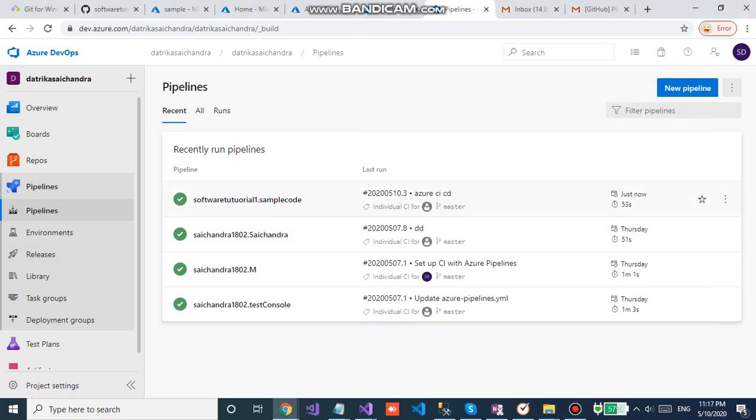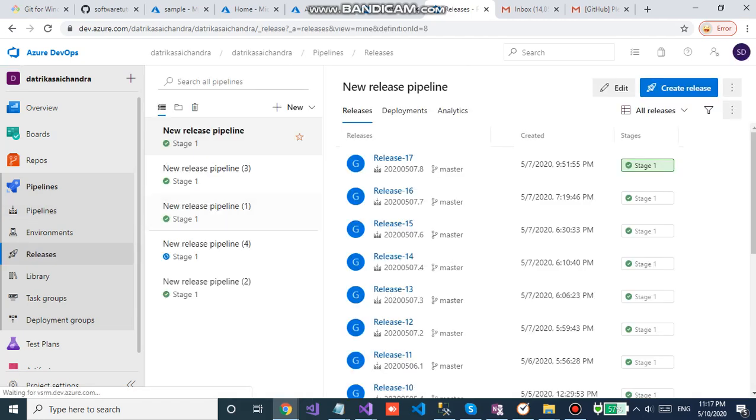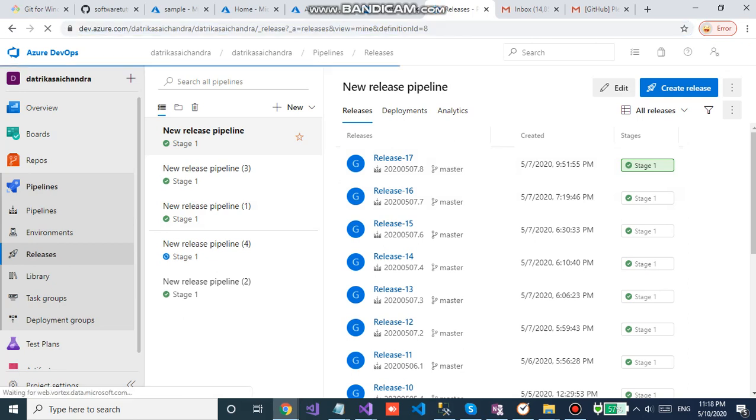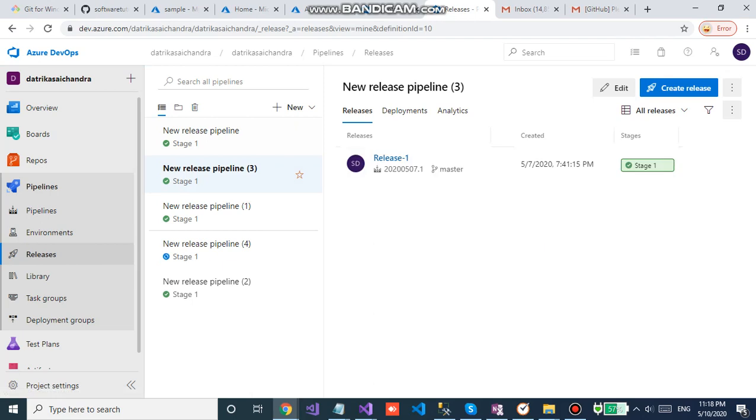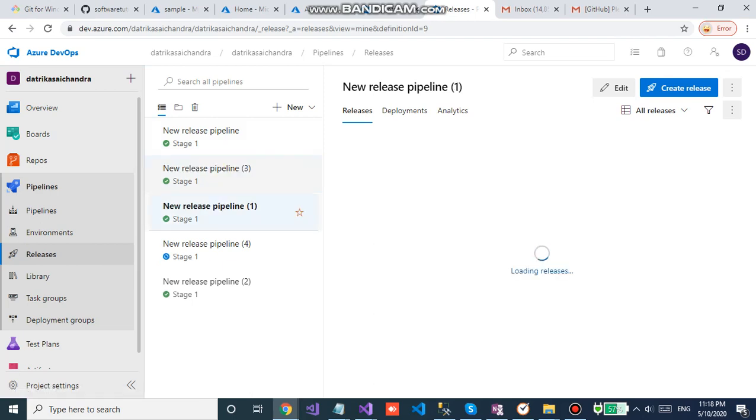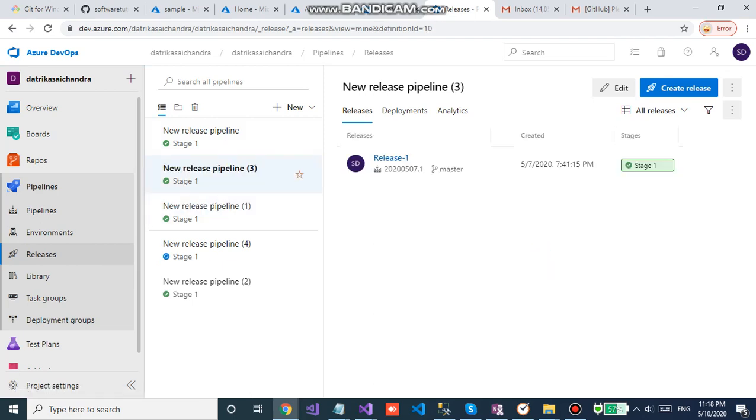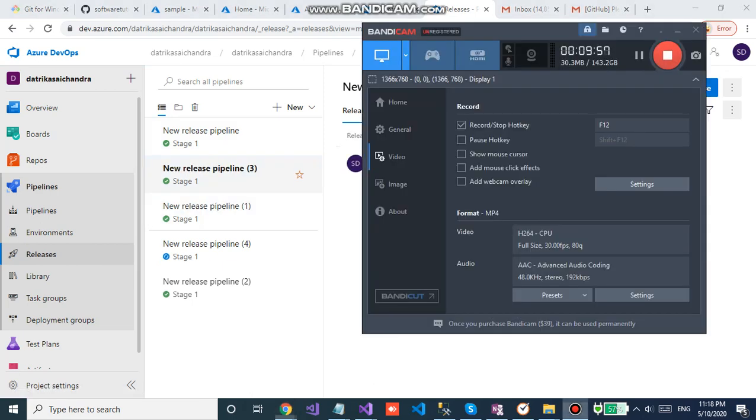Here you can see the Azure pipeline built our code successfully, then the release pipeline will be triggered. Here we go.